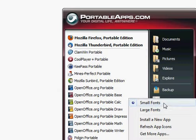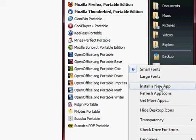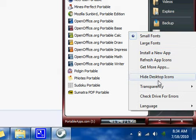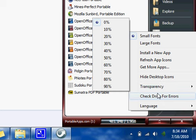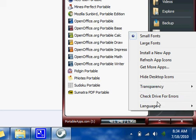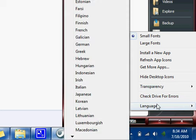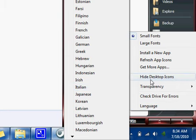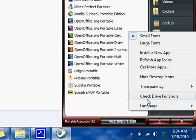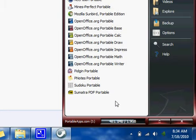So, this is pretty much portable apps. There are some options you can do. You can change the font, install a new app from the site, hide desktop icons. You can change the transparency of portable apps, check for drive errors and stuff like that. Change your language if you speak Hebrew or Italian or something like that.